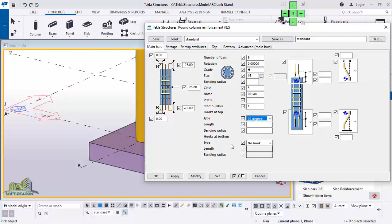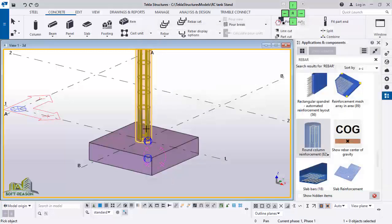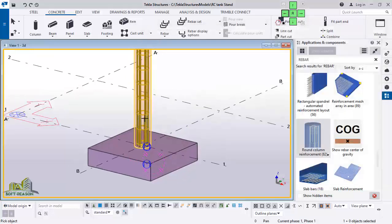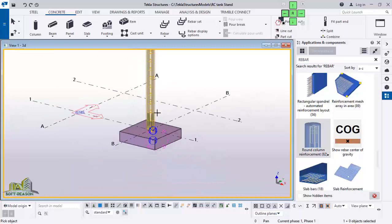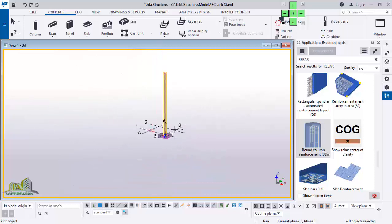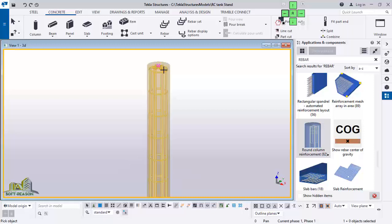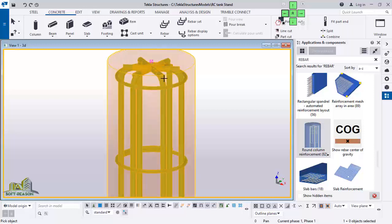There is a hook at the top — I want to add a hook at the top at 90 degrees. At the bottom, since there will be a continuous starter bar, there will be no hook at the bottom. After which I click Apply and OK. I select the concrete column to install the reinforcement. As you can see at the top, there is a hook.